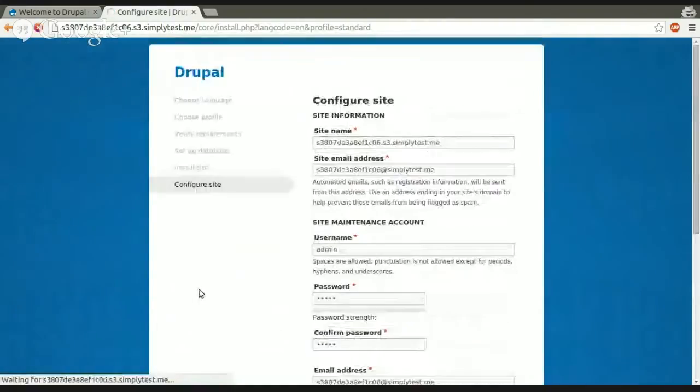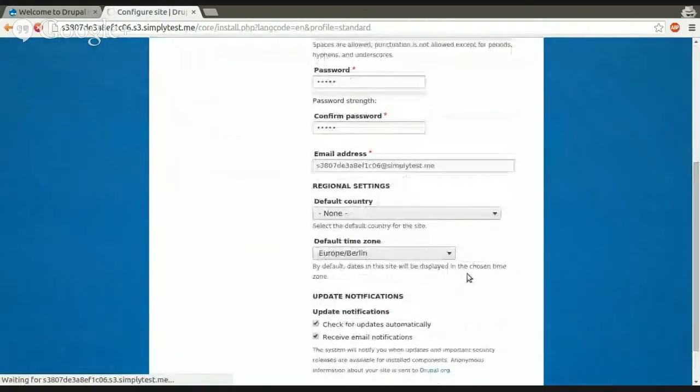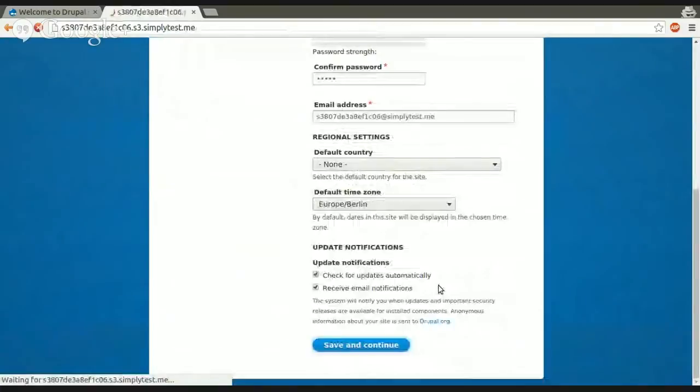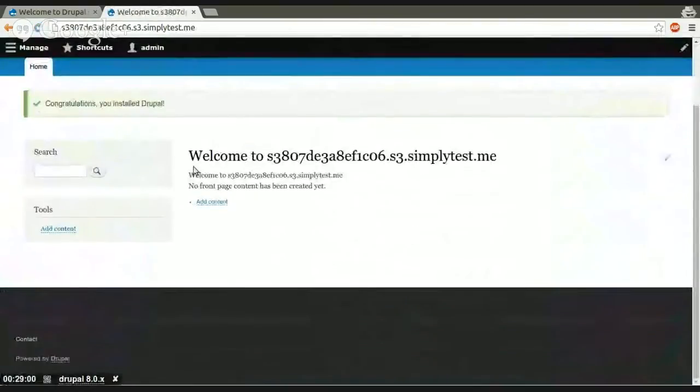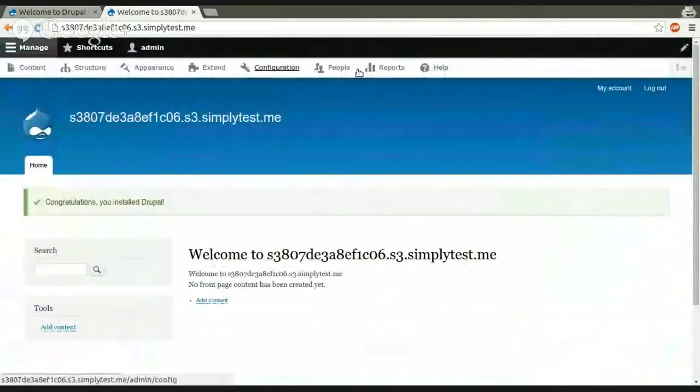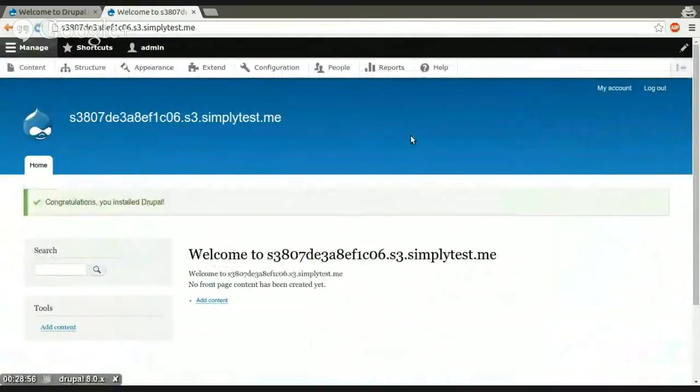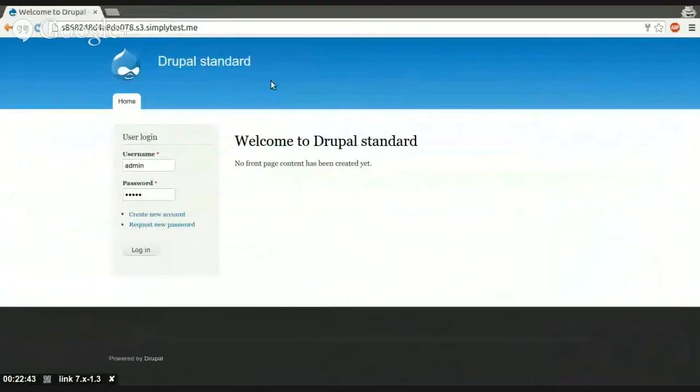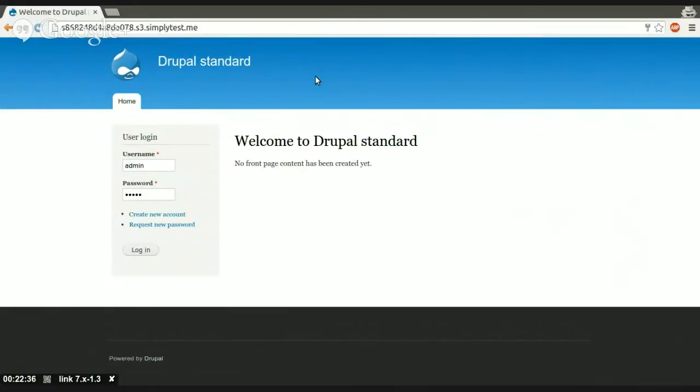So we hit everywhere, save and continue. And we're done, and we have our own Drupal 8 sandbox site. Okay, yeah, that's the most basic you can get with SimplyTestMe. I guess most people who already knew SimplyTestMe already knew a lot of this stuff.